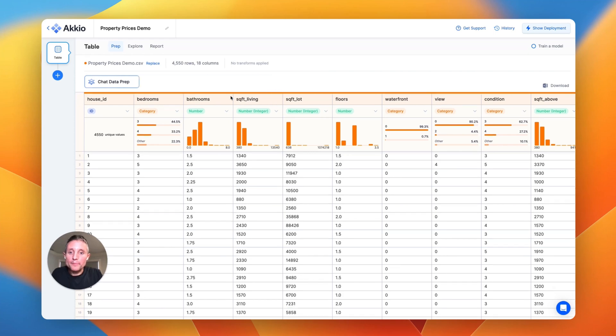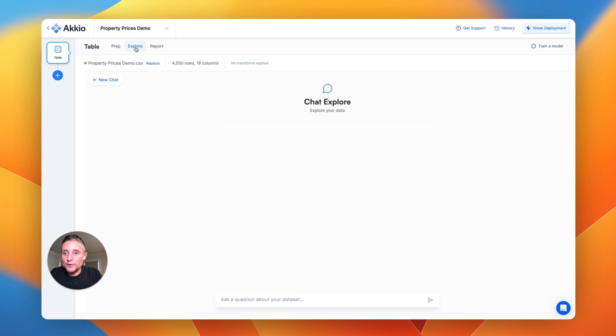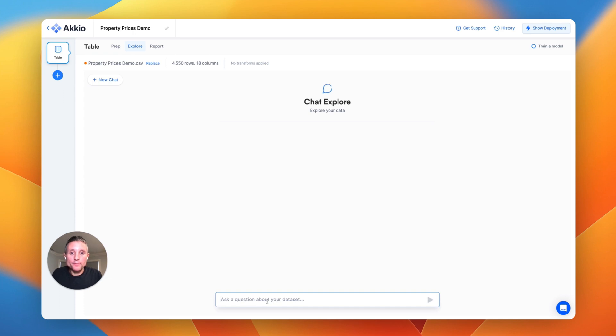Okay, but let's say we just want to take a look and understand what's going on in the data itself. That's where we get to the chat explorer feature, and here we can just ask questions of the dataset, and it will tell us back the answers or create visualizations for us on the fly.